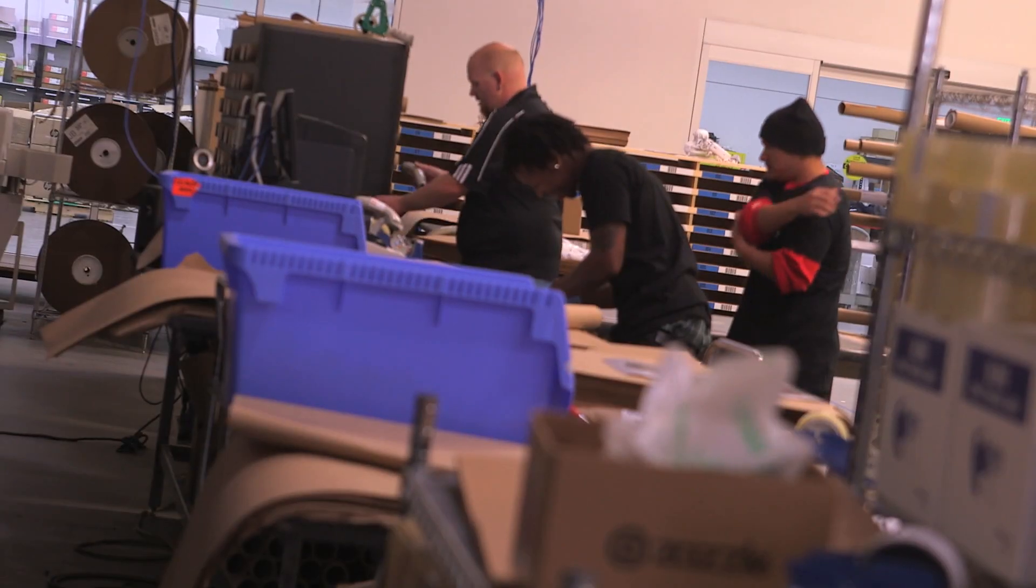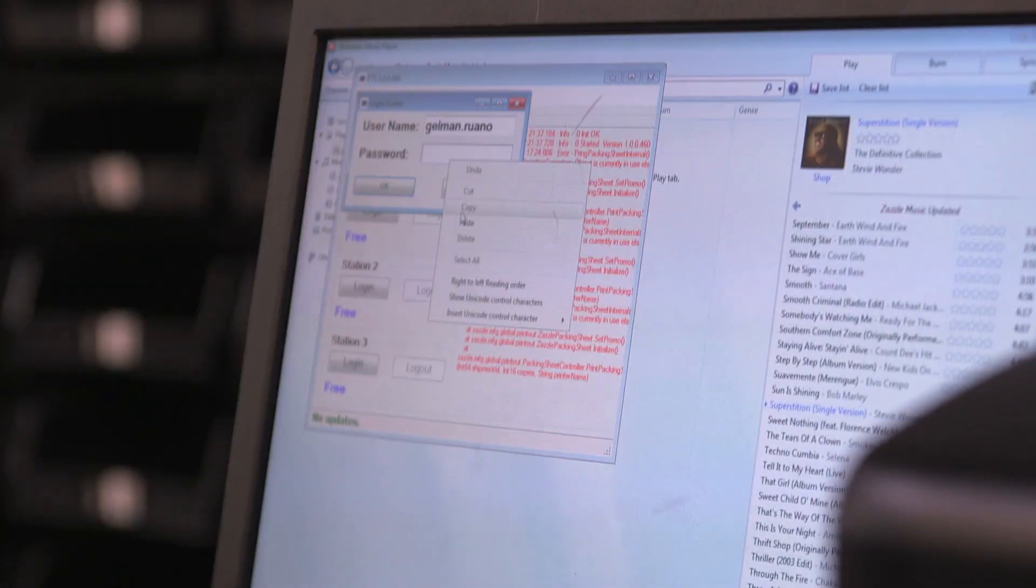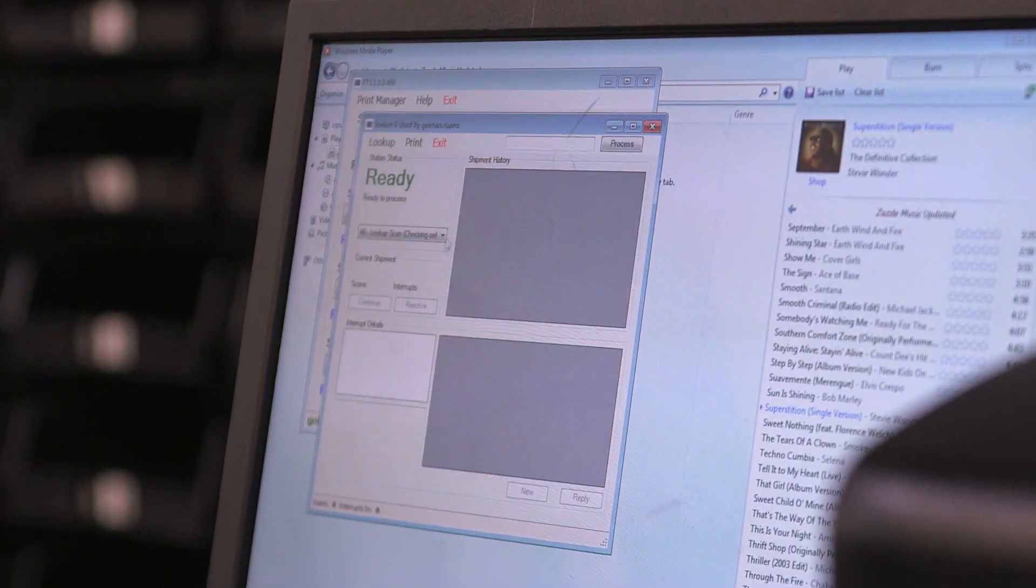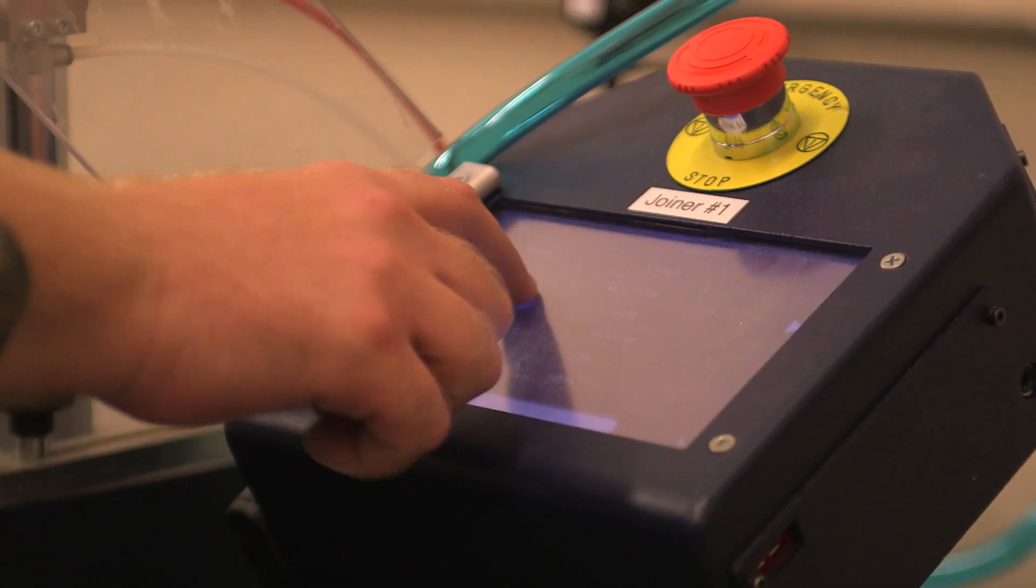The process begins with the customer placing an order for content they want on our website, either something they uploaded or they found in the marketplace.